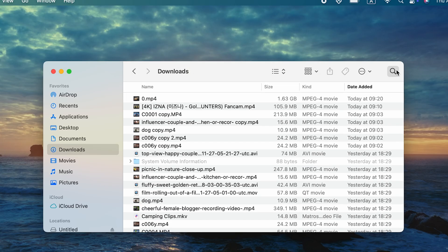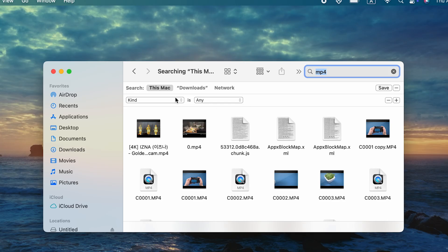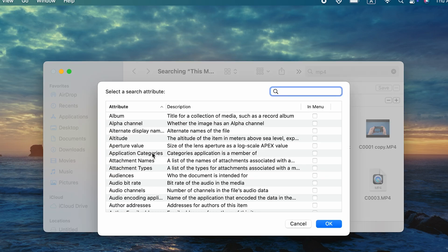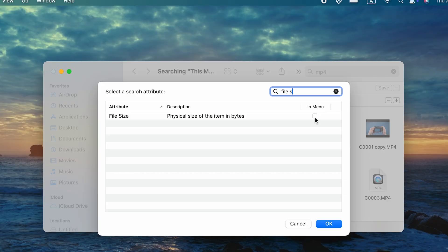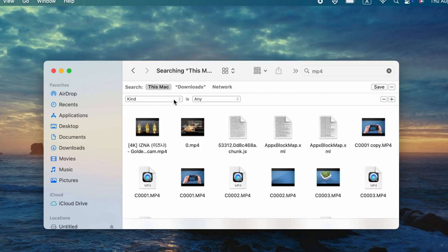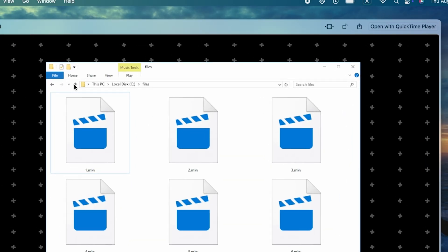If you want an even faster way, use Finder's Spotlight search function. Type anything in the search bar, like M4, then click the plus button to add a filter. Choose File Size. If you don't have File Size as a filtering option, click Other in the list, then type File Size and add it to the list. Set it to show files larger than 1GB, 5GB, or even 10GB. This will instantly reveal the heaviest files on your Mac. From there, you can preview them with the Spacebar, decide if you still need them, and delete the ones you don't.